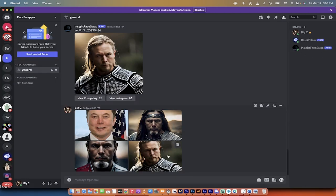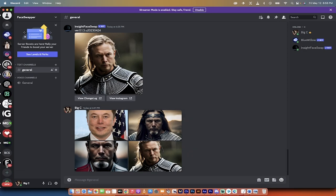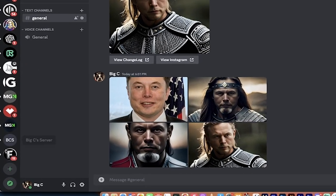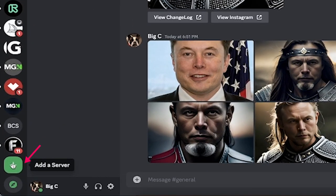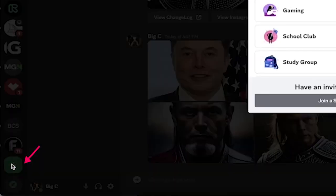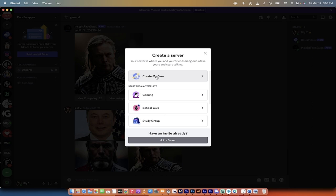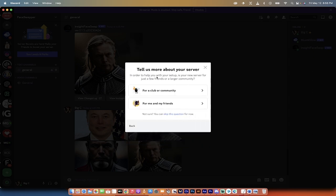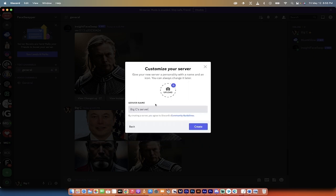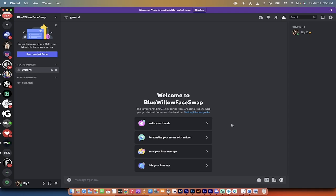Alright everybody, so how do we do this? The first step is you need to go to the left side here of your Discord and hit this plus button. What we're going to do is we're going to add a server, and in this server, we're going to put the Blue Willow bot, and we're going to put the Insight Face Swap bot. So I hit that plus button, and then it says a few things. I'm going to create my own. It's going to be for me and my friends.